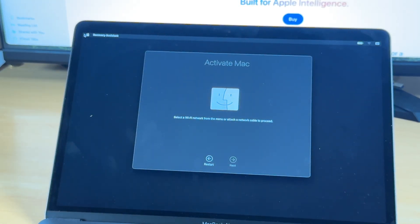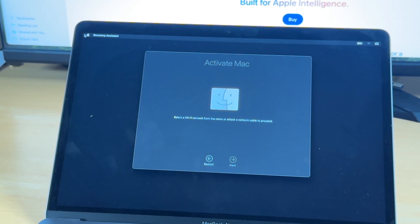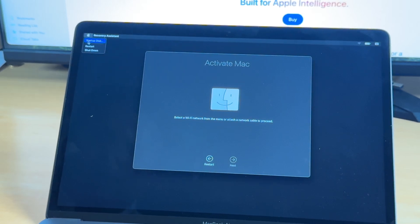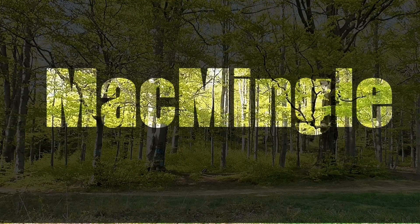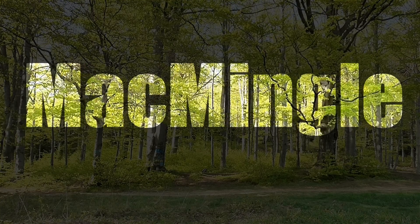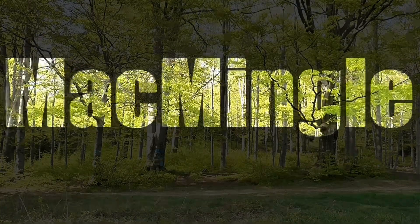And there we are. The option to activate this Mac, select a Wi-Fi network from the menu or attach a network cable. Let me click here and see. A startup disk, restart and shut down. So at this point we shut down and that machine has been reset. I hope that helps. Thank you so much for watching.